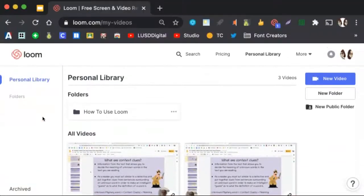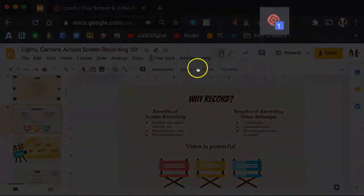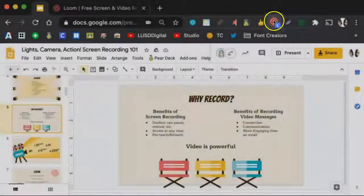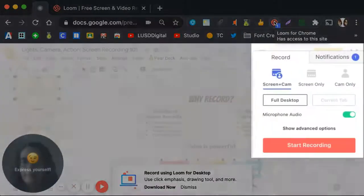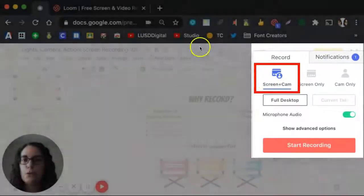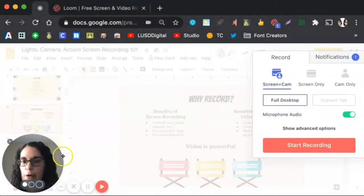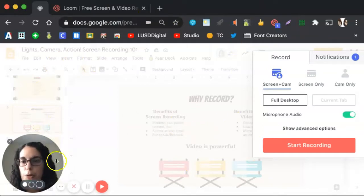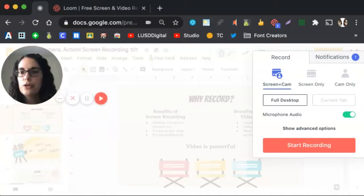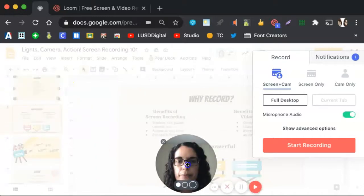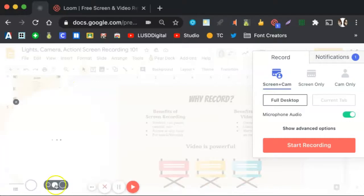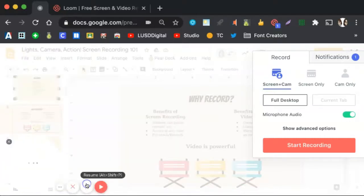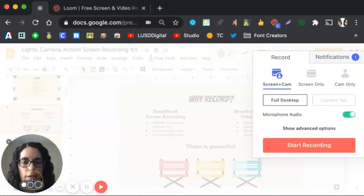To use it, make sure you are on the website or slide deck you wish to record. Next, click on the Loom extension in your Chrome browser. As you can see, I have the option to record my screen and the camera. This means it will record whatever is displaying on my computer screen, as well as record me from my webcam. You can move this to wherever you would like on the screen. I like to keep it in a corner, and you can also resize it. I also like to keep it at the smallest size possible.